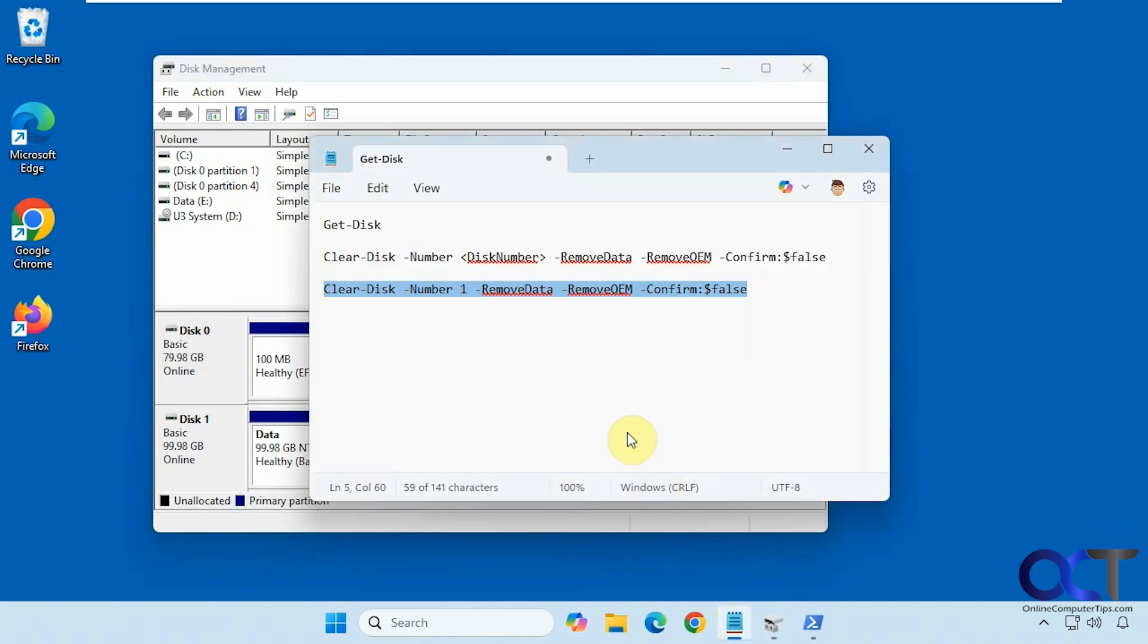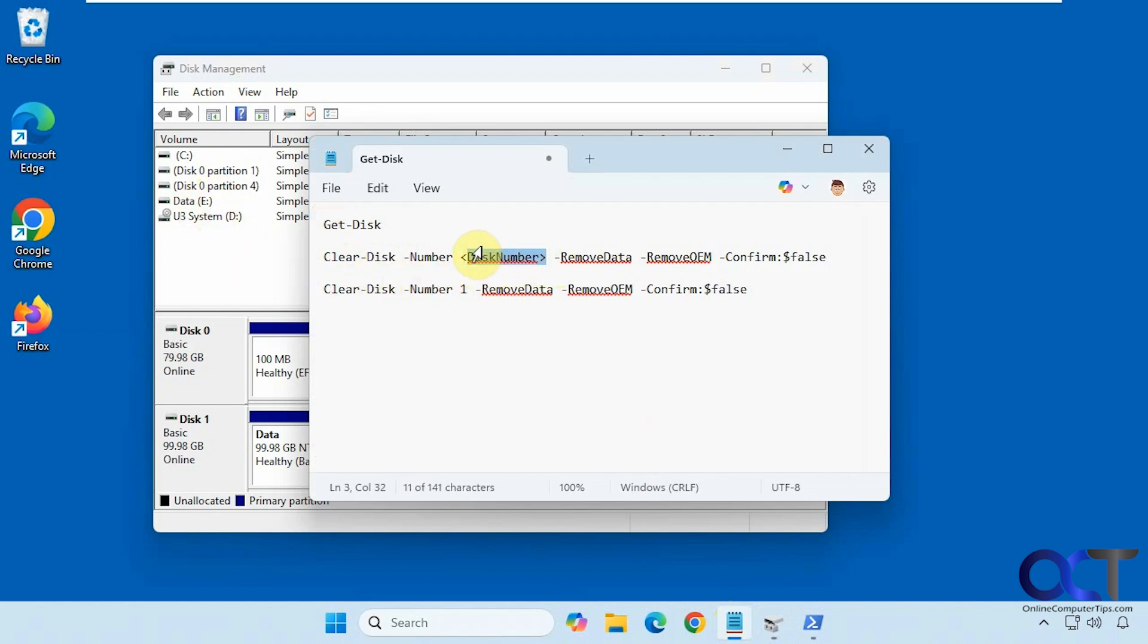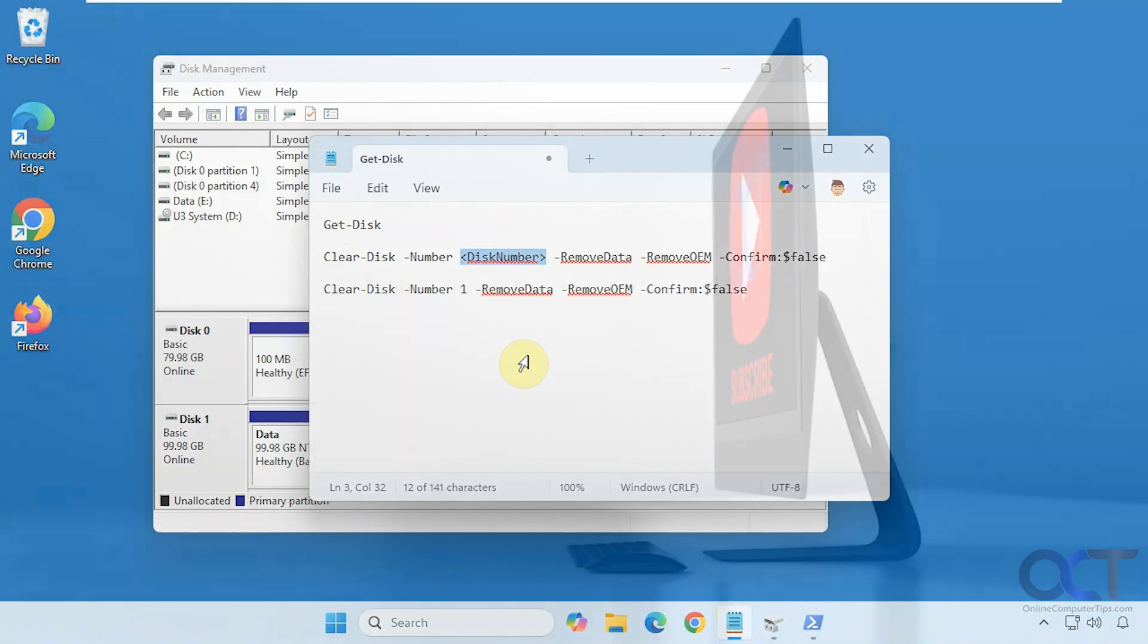I will put a link in the description with these commands. Just run this first to get the disk number compared to disk management if you need to. Change this part to your disk number, remove the brackets, run the command, and that's all you got to do. Thanks for watching and be sure to subscribe.